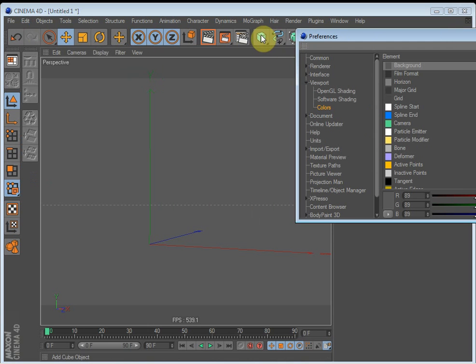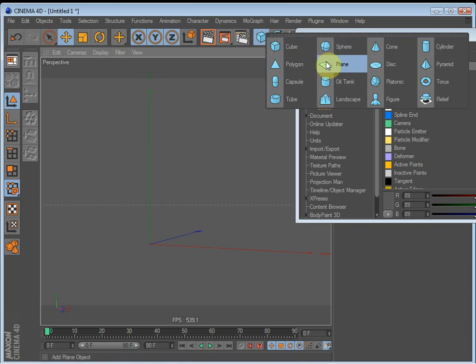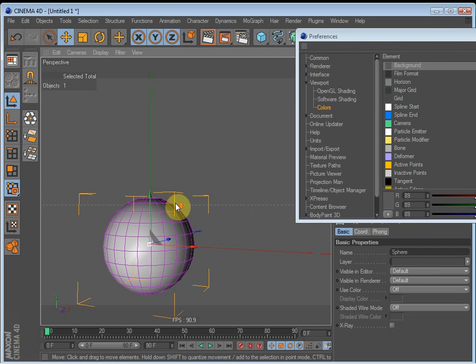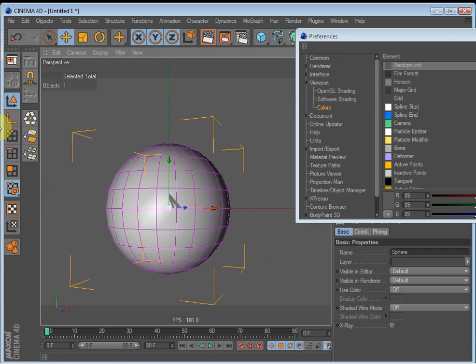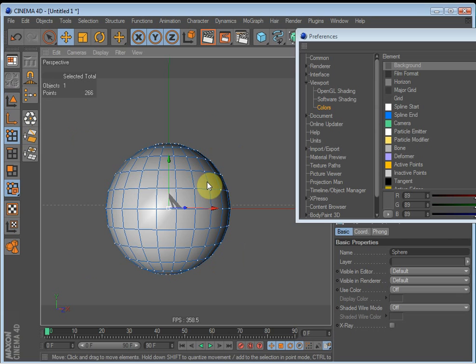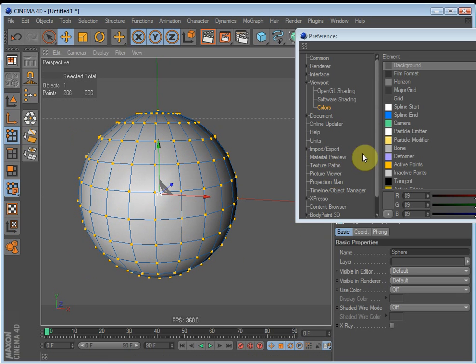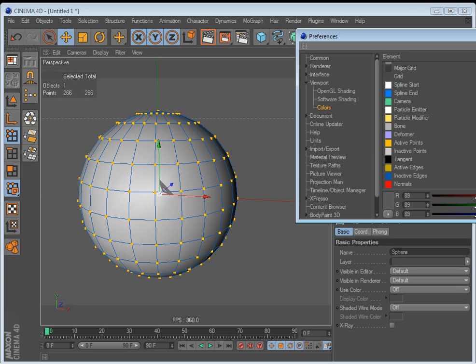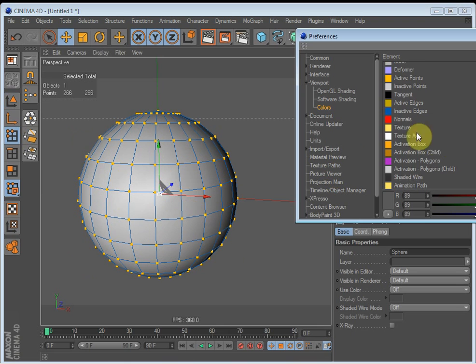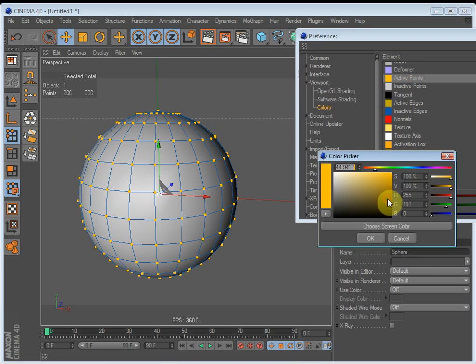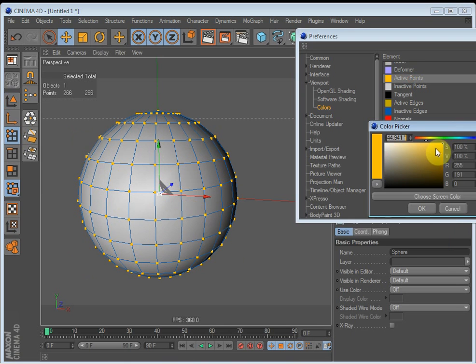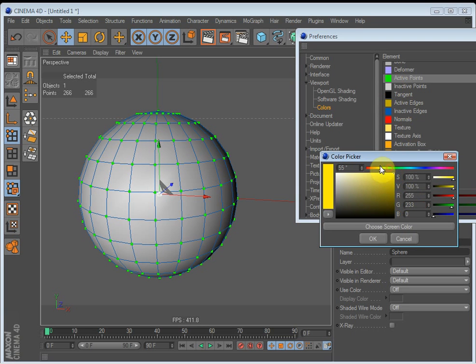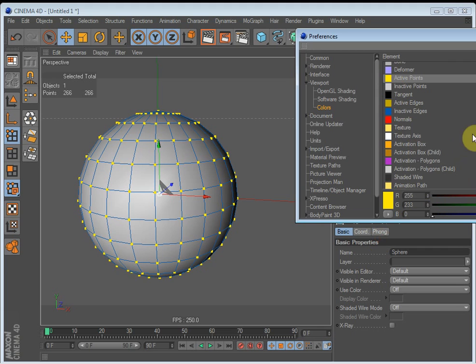Now you can see all the points are yellow, right? Let's say you want them to be green to make them stand out more. Then go to Active Points and select this color and just make it green. Now it's green. I'll just change it back to yellow because that's how I want it.